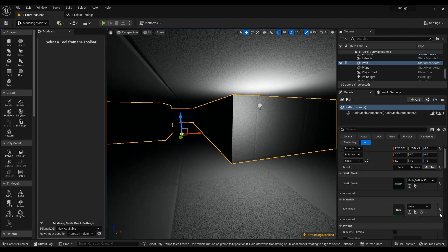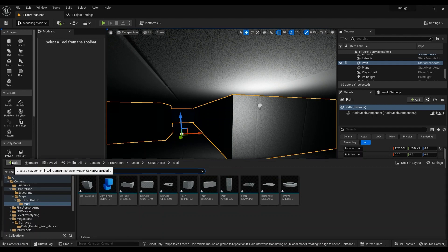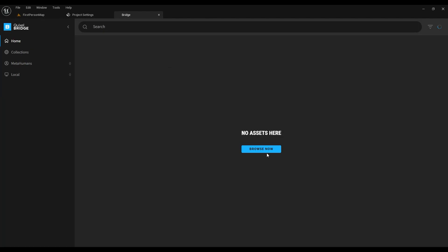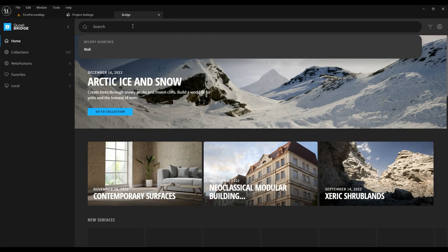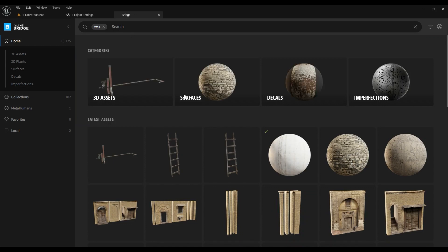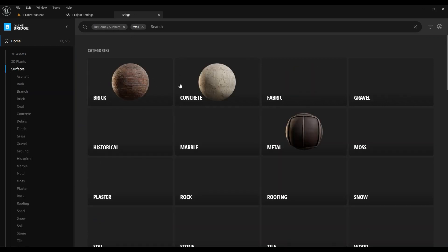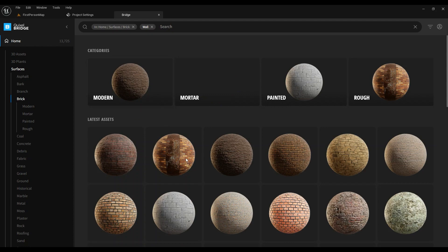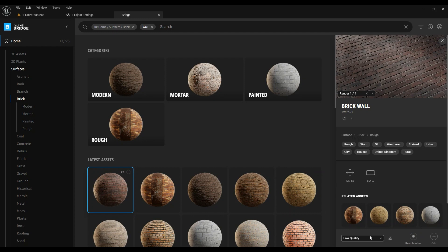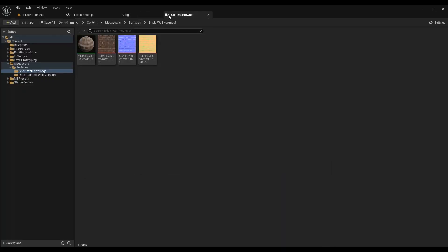In the materials section, what I want to do is I want to add something from QuixelBridge. I've already had some wall surfaces, and then probably a brick one. I don't care that much, I just want to show you something. This one is fine, add it to the project, and simple as that, everything's done.